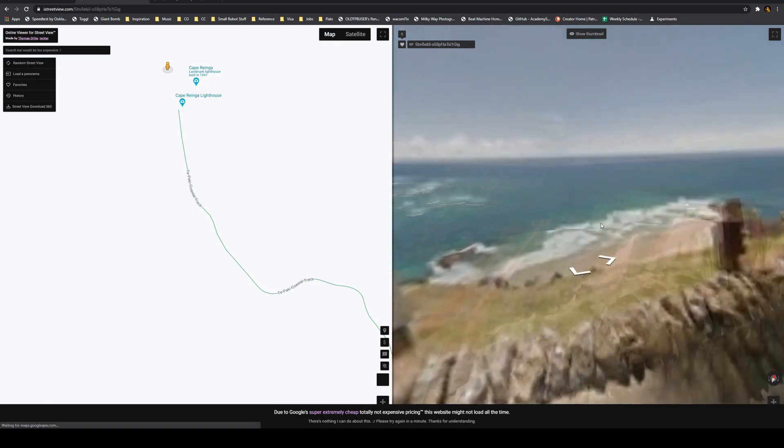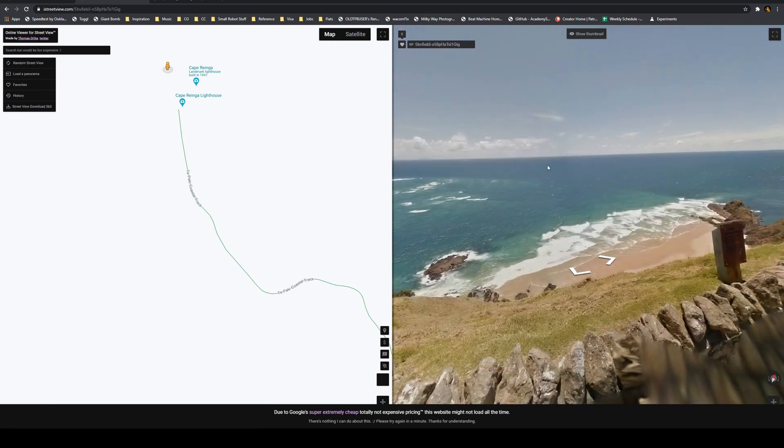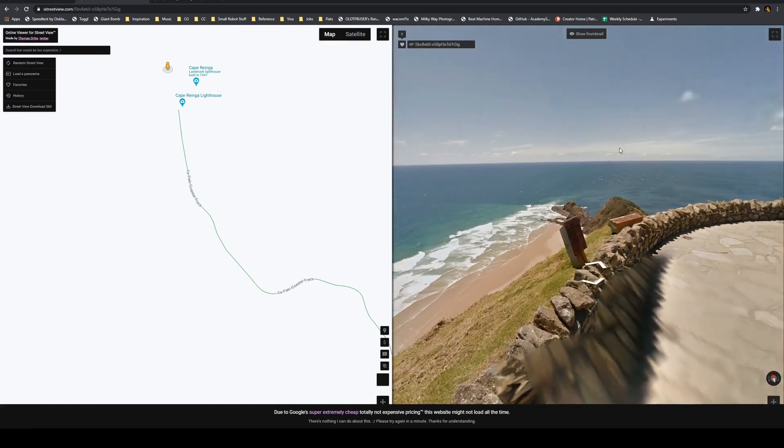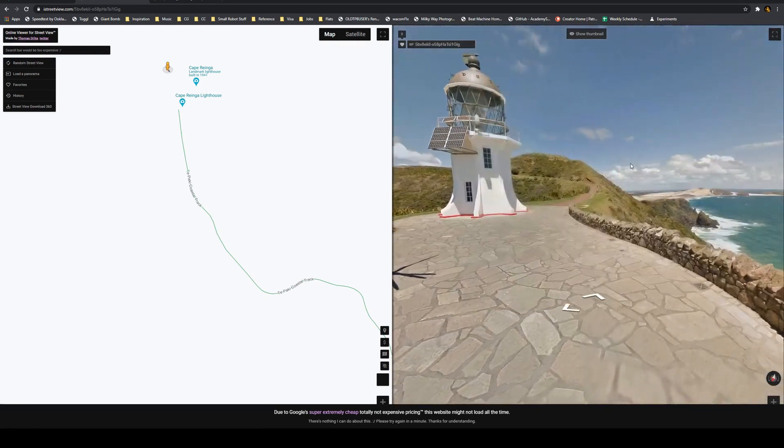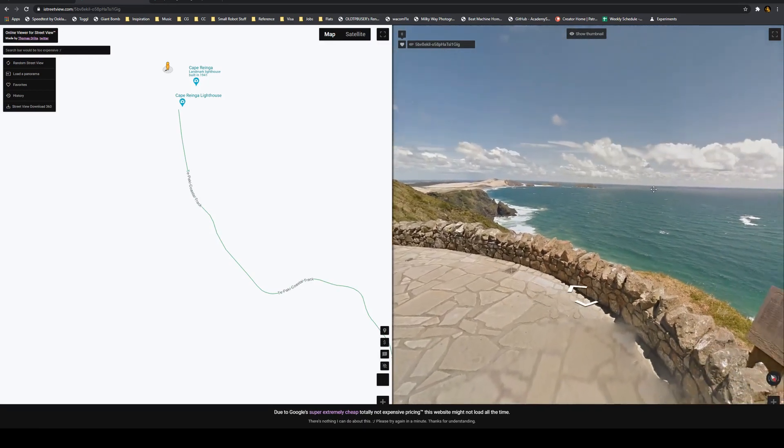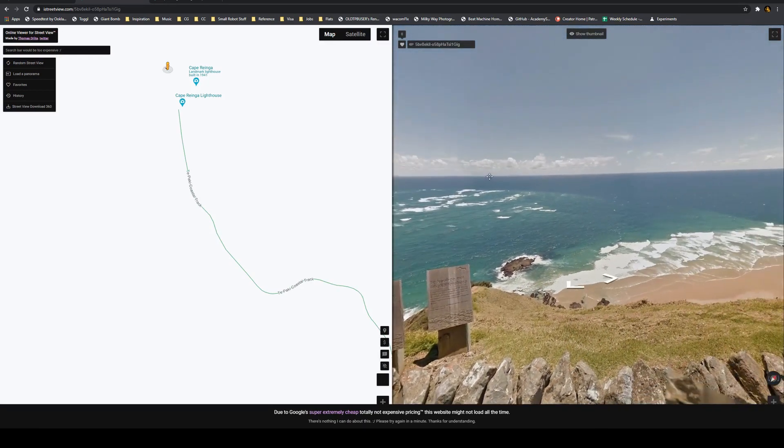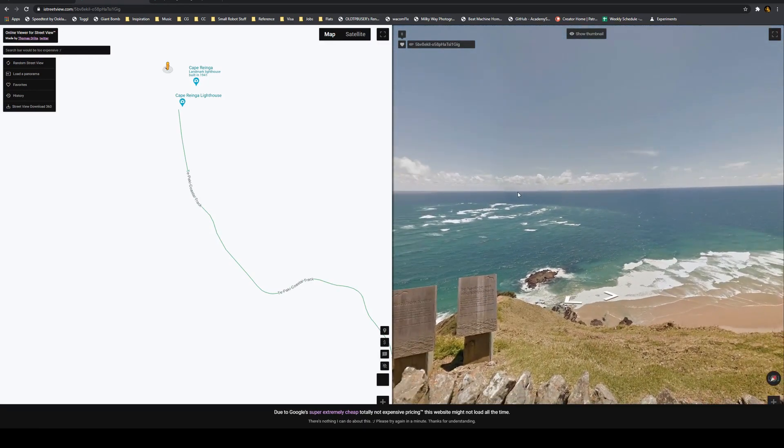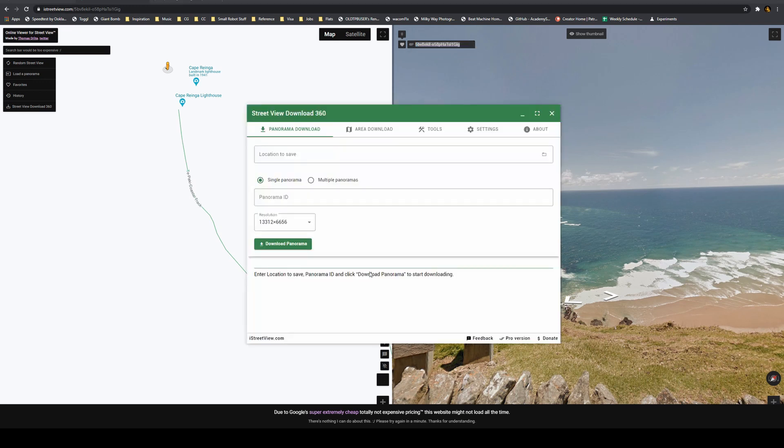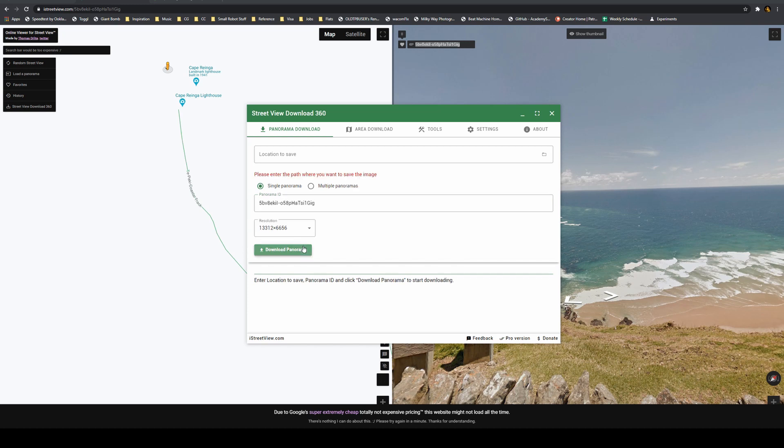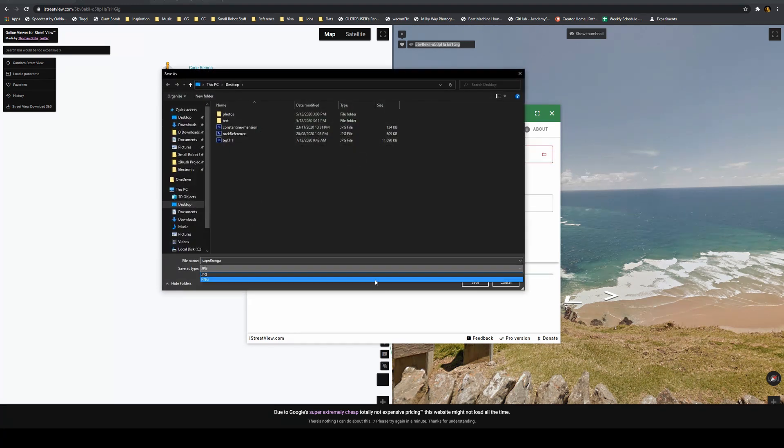So this is Cape Reinga, which is at the very top of the North Island. And it's got a quite nice view. So we're going to click this here and copy it. And then I'll just paste that into here and then download the panorama. And I'll just save this to desktop.